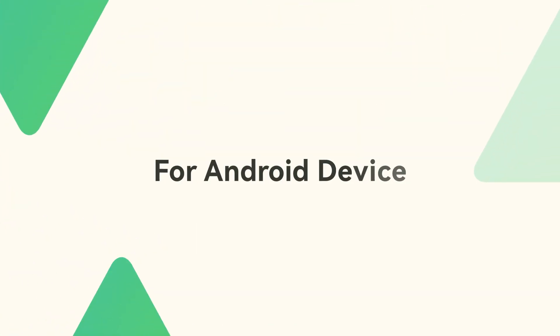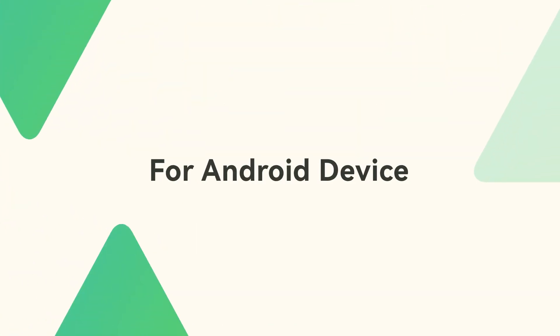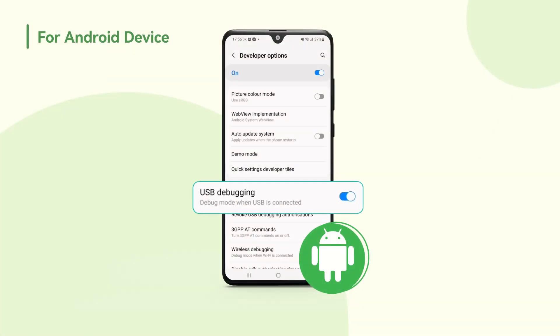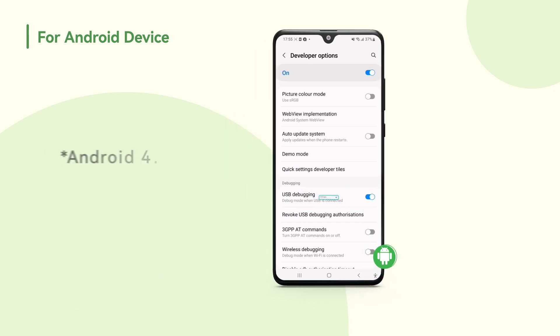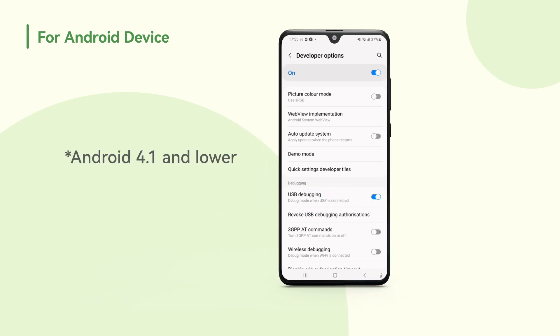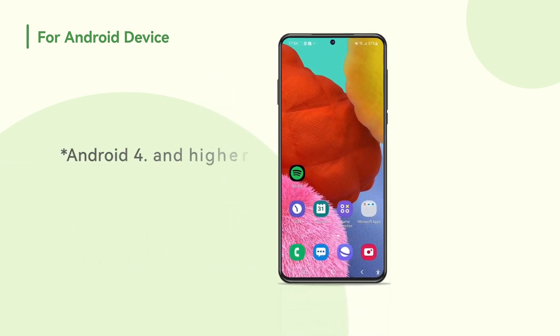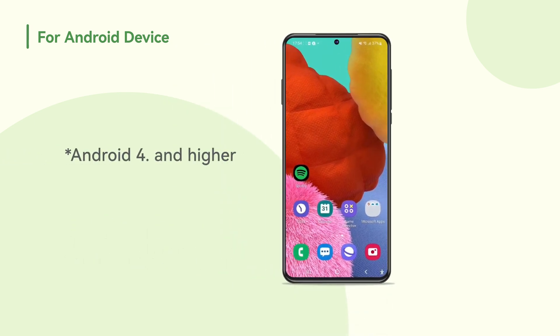For Android users, you need to turn on the USB debugging option in the settings of your phone. On Android 4.1 and lower, the developer options screen is available by default. On Android 4.2 and higher, please follow this.